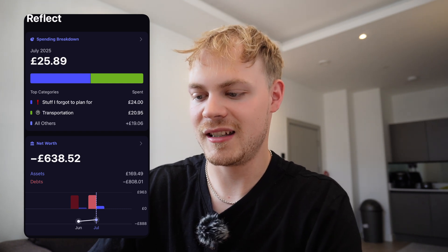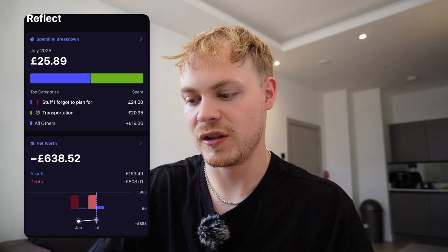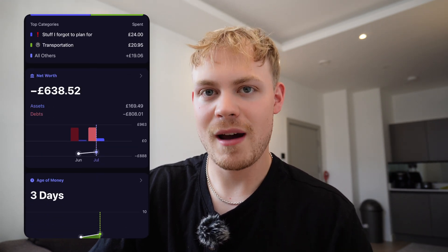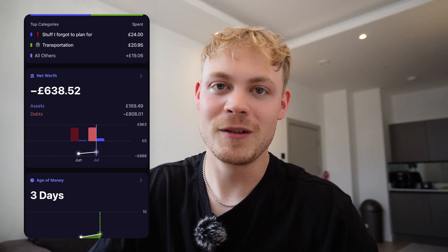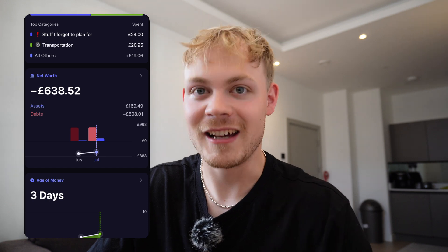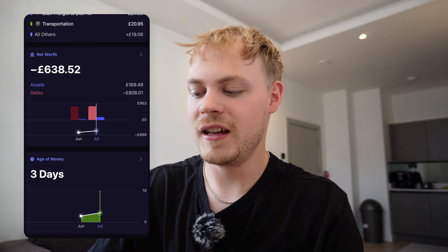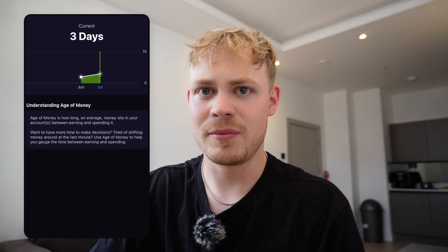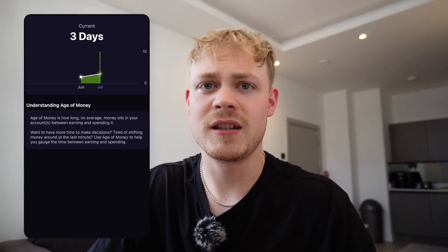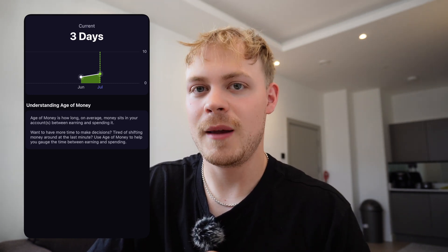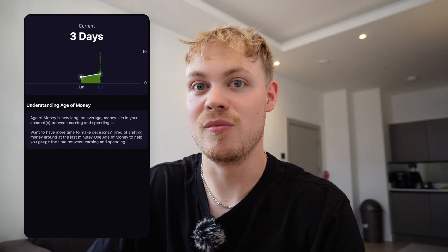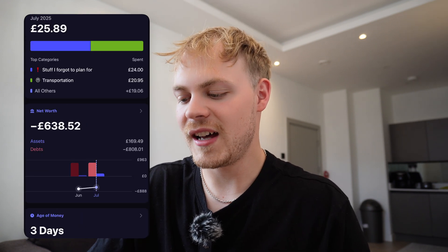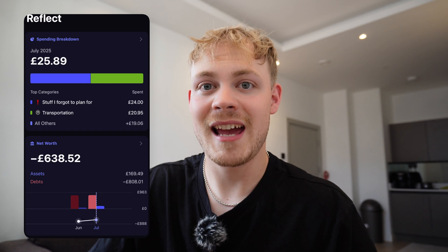In the spending breakdown you can see the categories — stuff I forgot to plan for, transportation — and it works out your current net worth as well. Mine is currently pulling through at negative £638, so I'm not worth much there. There's also 'age of money,' which is the amount of time your money is sat in your account. Mine is only three days because I move my money around constantly — as soon as money hits my account I'm moving it to a savings account. I only keep £50 in my debit card at one time because I don't want to spend more than I want to spend. That's age of money and basically what YNAB is in a nutshell.